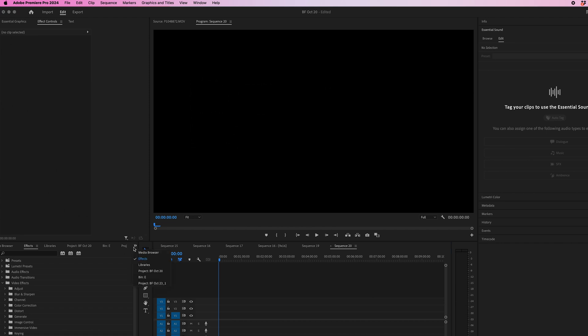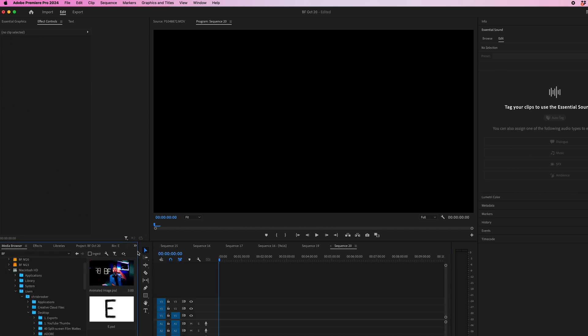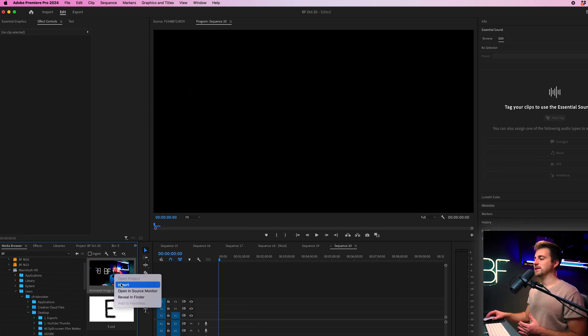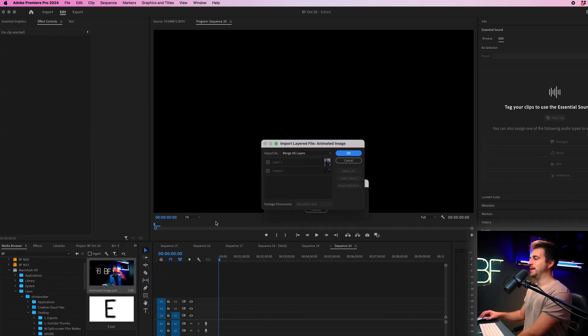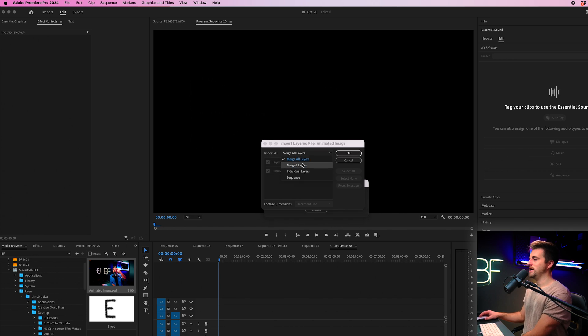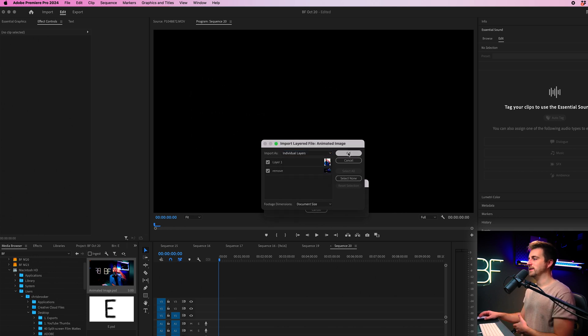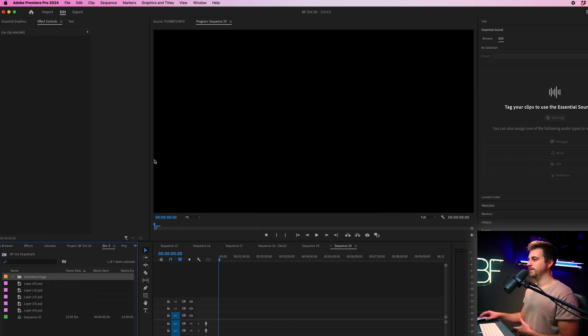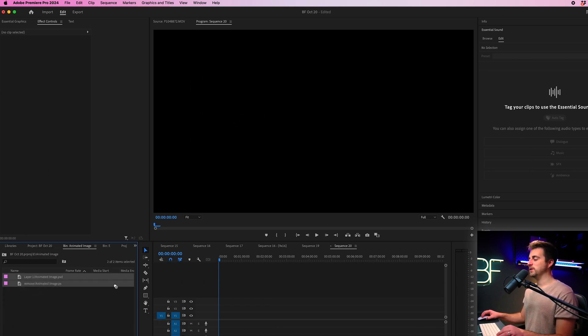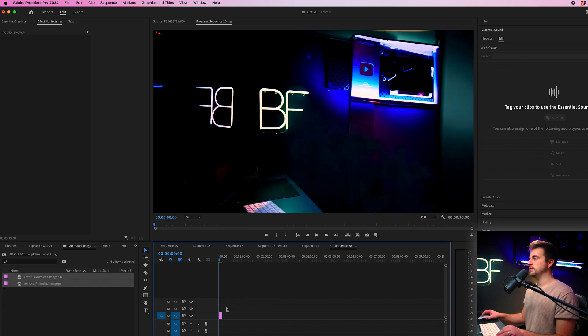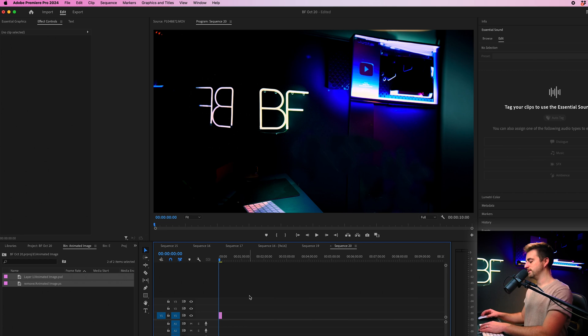I'm going to go into the media browser and I'm going to find the PSD file that we just saved. I'm going to right click on it and press import. And it's really important here that we go to import as and change this to individual layers.